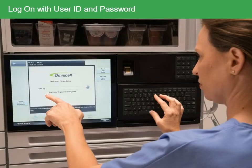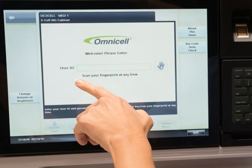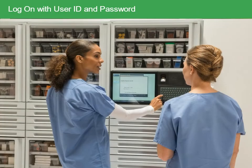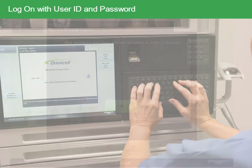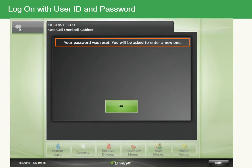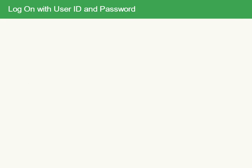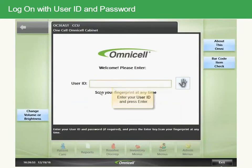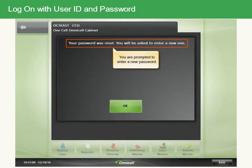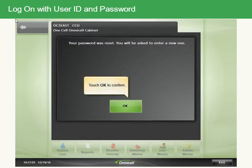Initially, you'll be required to log on with your user ID. To do so, ask your system administrator to issue you a user ID. Then attempt to access the Color Touch system by typing in your user ID. The system will prompt you to enter a new password. Simply follow the on-screen prompts to create a new password. Your system administrator will add your user ID to the database. Enter your user ID and press Enter. You are prompted to enter a new password. Touch OK to confirm.